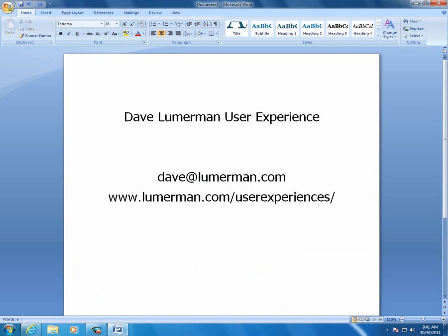Thank you for taking the time to review this video. If you'd like to see other videos on the same topic, please check out our YouTube site. And if you'd like me to review your website, just visit me at lumberman.com slash user experiences, or shoot me an email at davidlumberman.com.